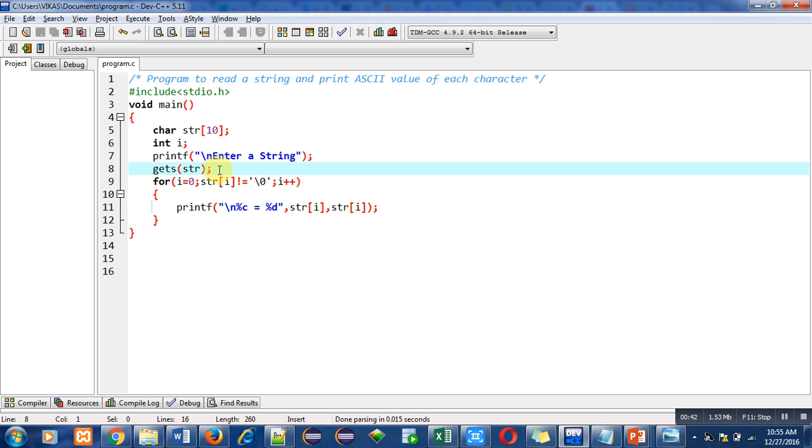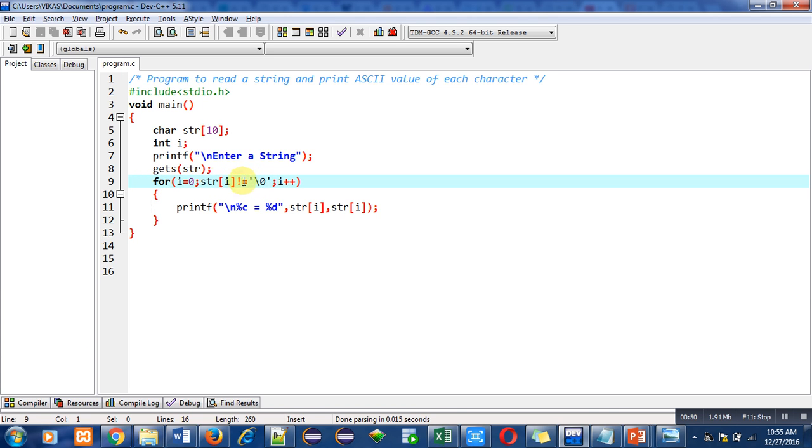all the elements will be stored inside str string. Then for loop is used. It will repeat till this condition is true. So the loop is starting from zero, then it is checking its condition: str[i] not equals